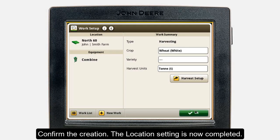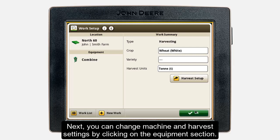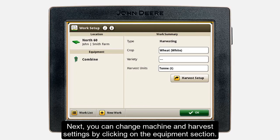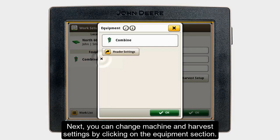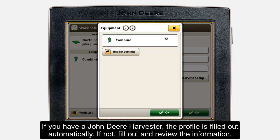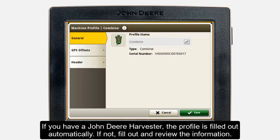Please note that you can do these steps already up front in the Operations Center to speed up the process. Next, you can review your machine and harvest settings and adjust them if needed. Pressing on the Equipment section of the Work Setup app presents you with any current machine profiles. If you have a John Deere Harvester, the machine profile will be populated automatically with the correct information.